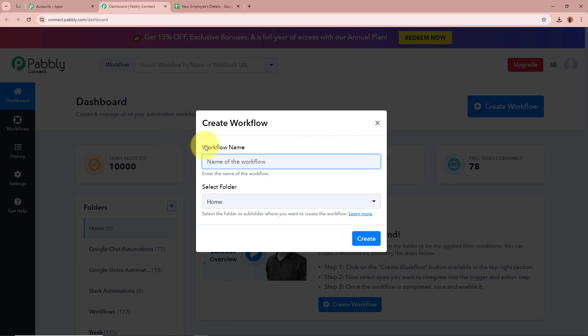A new dialog box is going to appear which is asking for a workflow name. I am going to give a name to my workflow as 'Send Message on Google Chat from Google Sheets.' This is the name I want to give to my workflow.